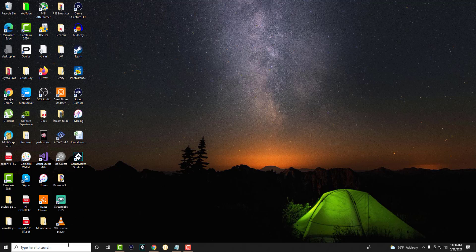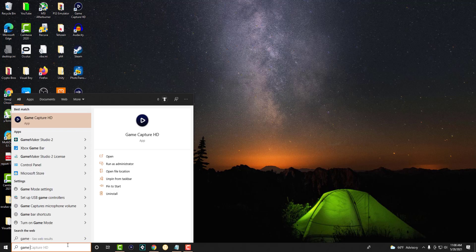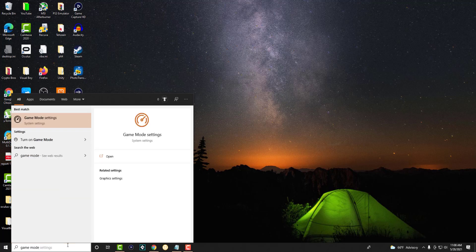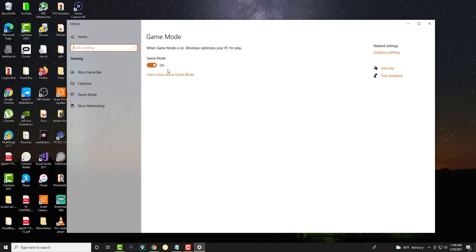So the first thing is, I want you to type in something called game mode and press enter. You're going to get to this screen. It's the fastest way to get here. The first thing is you may want to, if this is off, turn it on and try it out and see if this helps. If not, you may want to turn it off.